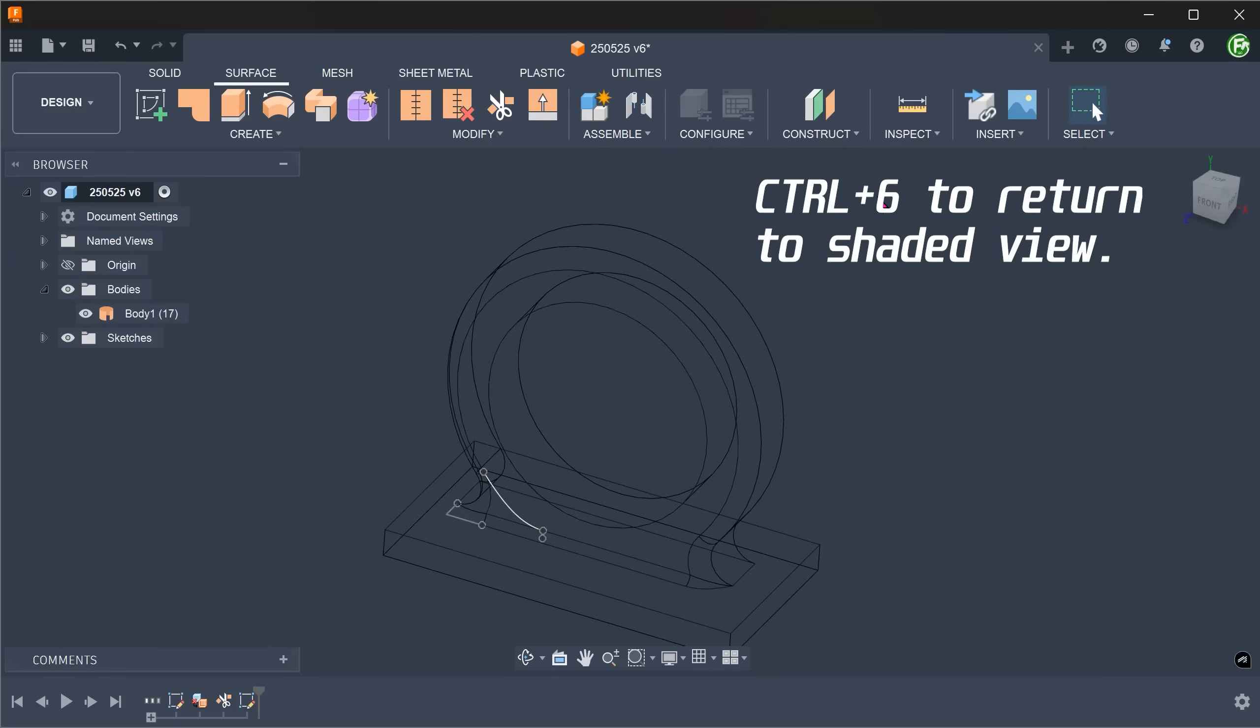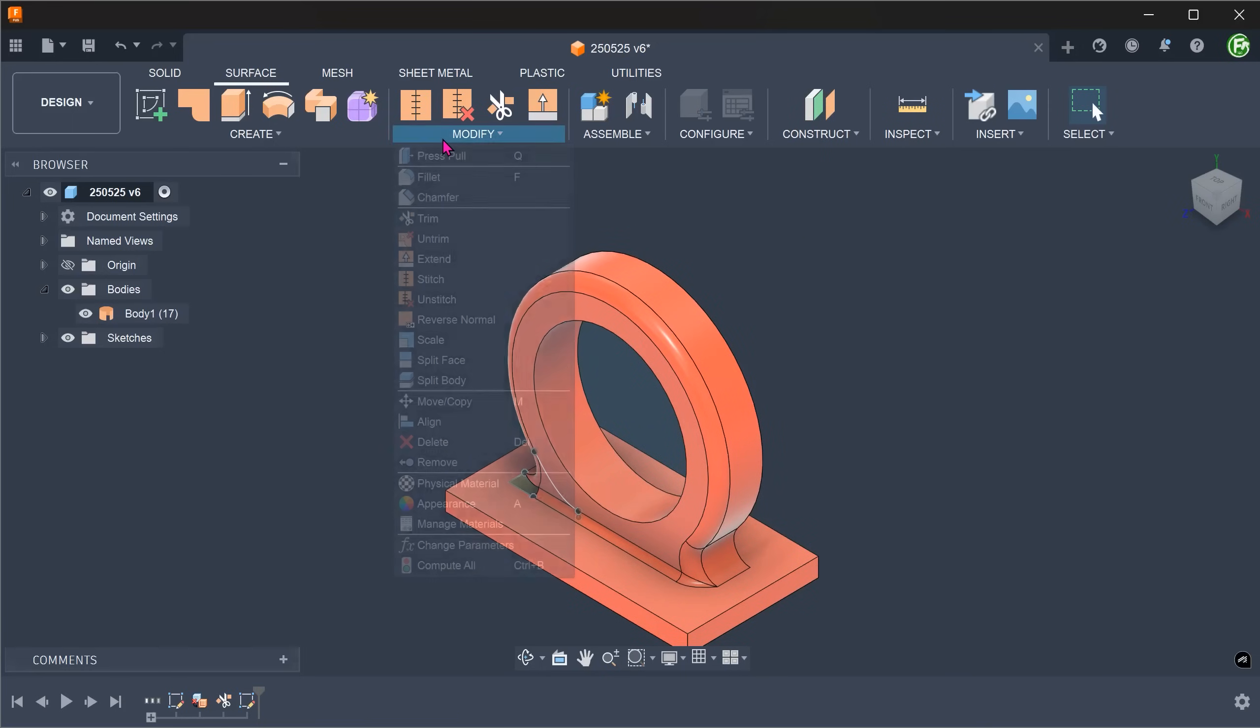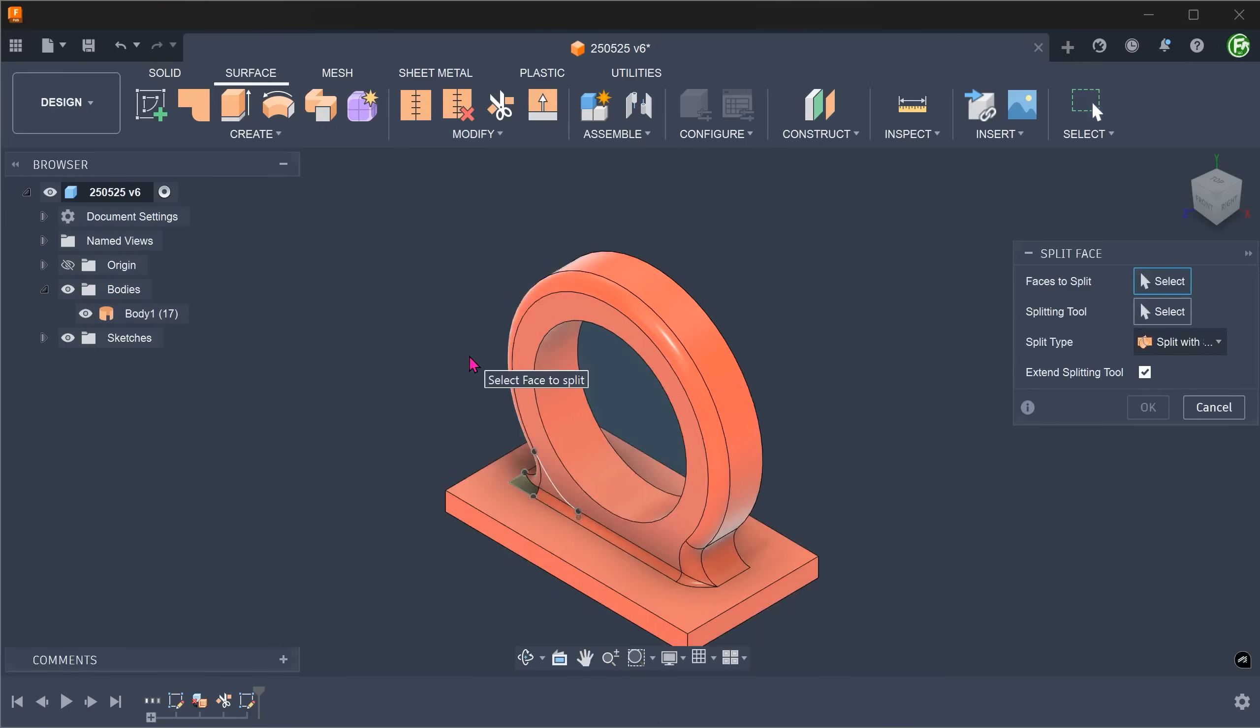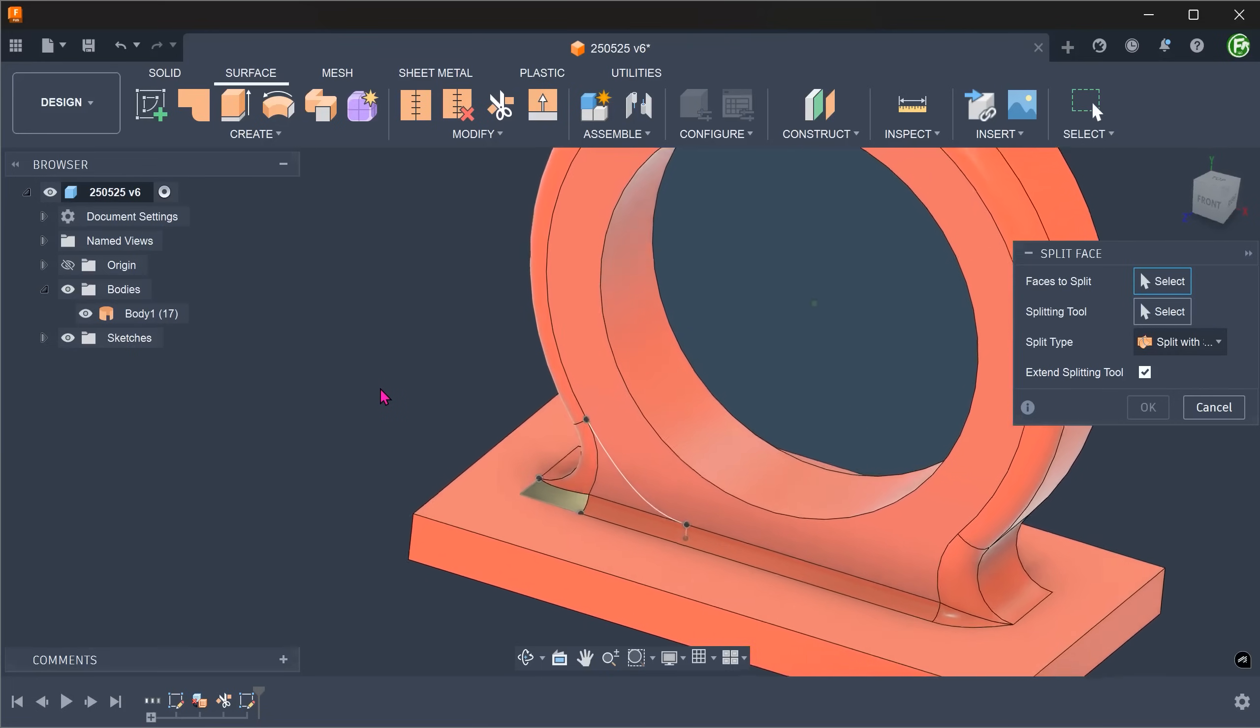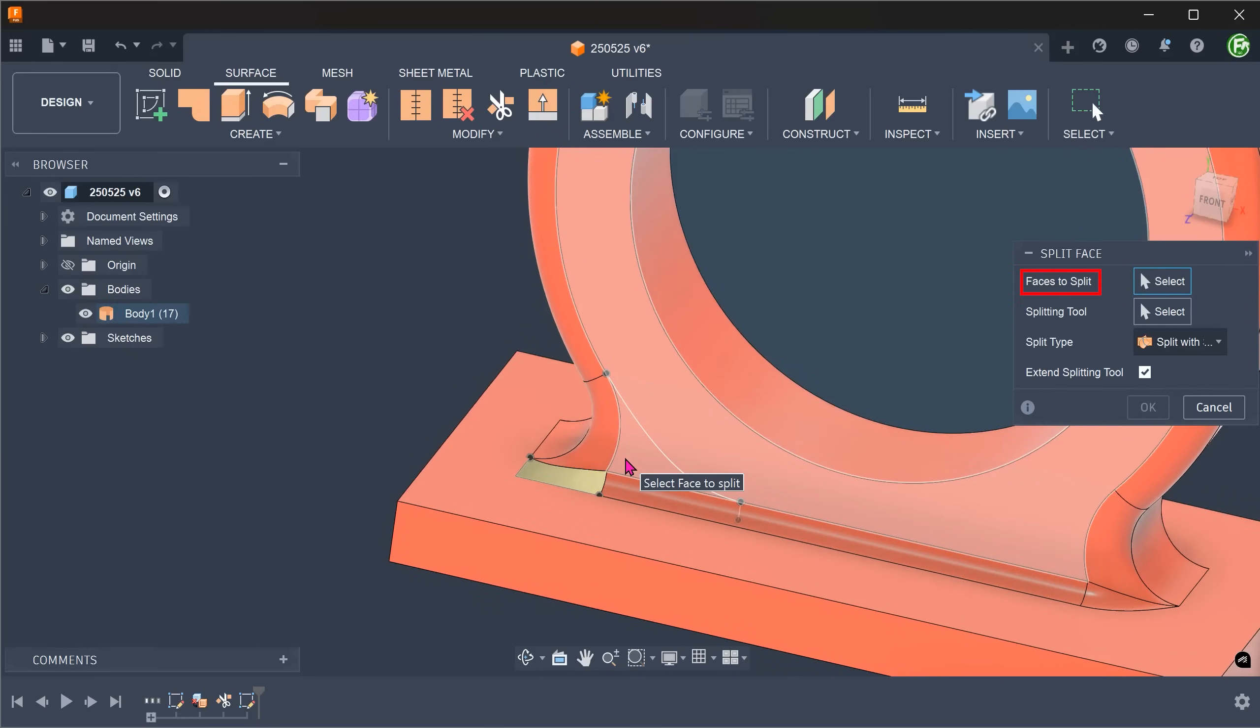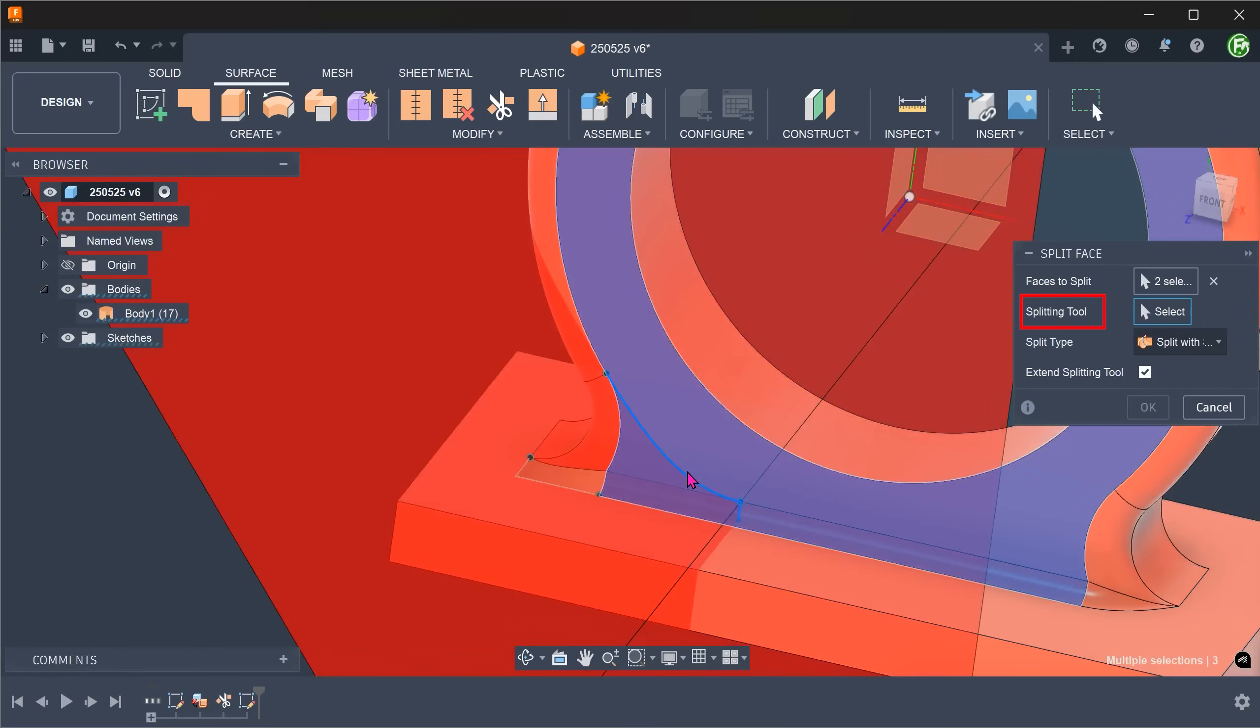In this case, we will not be able to use the trim tool to trim the portions that we need. Go to modify, split face. Select these faces to split. For splitting tool, click on the select box and select the sketch.